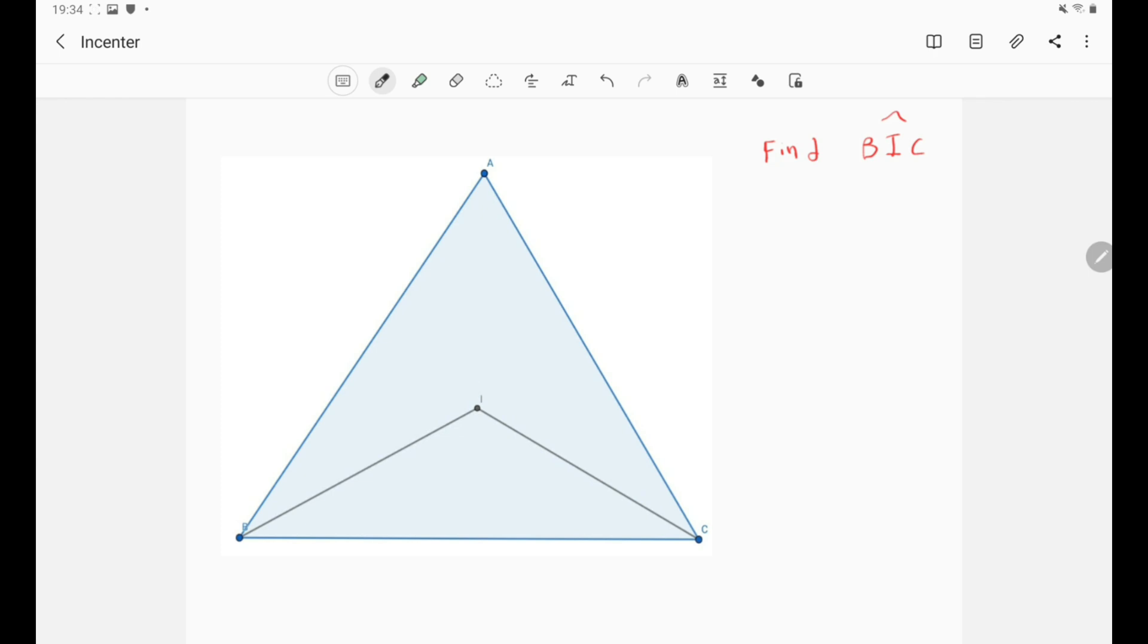And there is also another definition of it and that is from its name in-center. So it is the center of the in-circle and the in-circle is simply the circle that is tangent to the three sides of the triangle from inside the triangle.